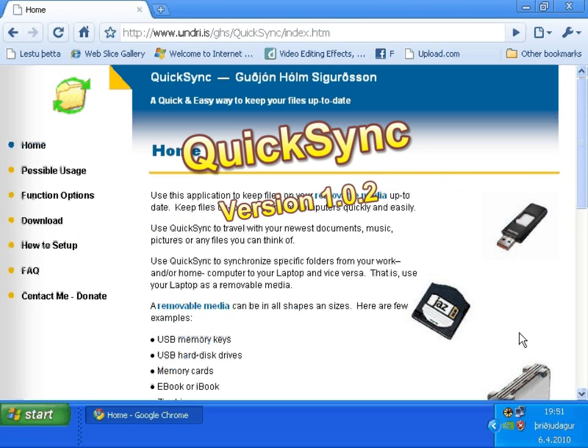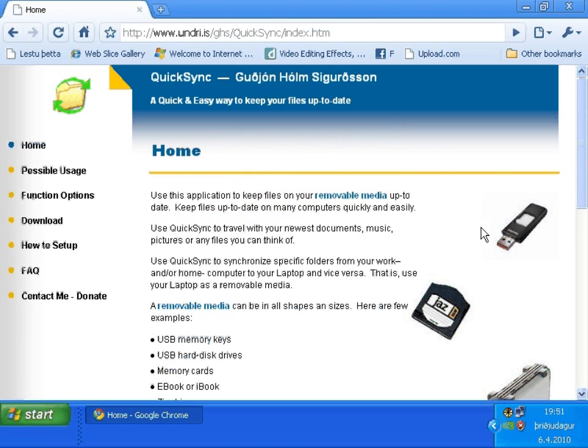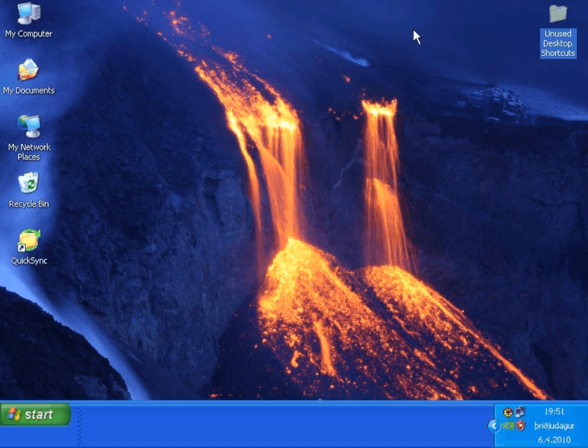I will show you how to use QuickSync to keep a folder on a home computer synchronized with a folder on a USB memory key.